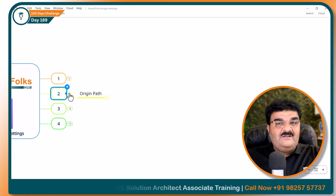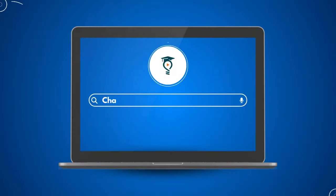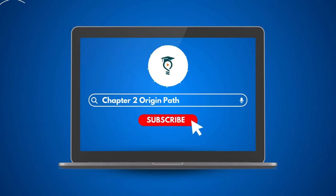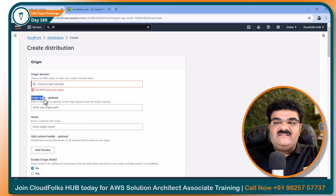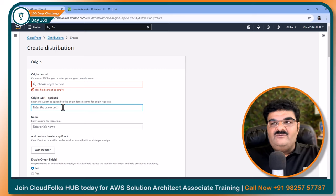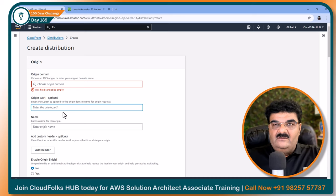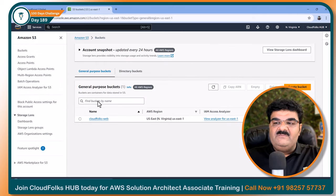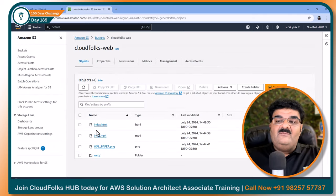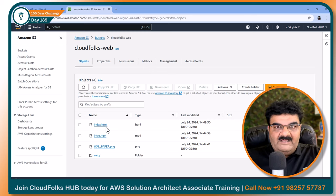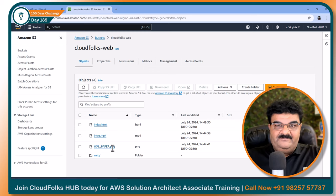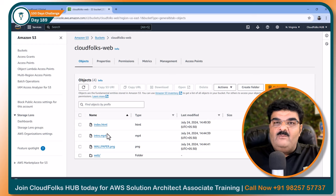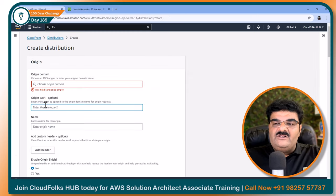Let's talk about chapter number 2: Origin Path. If you go to the CloudFront distribution setting, you will find the Origin Path option, and as you know, it is optional. Let me explain. Let's say I am using an S3 bucket as an origin, and inside my S3 bucket I have my index.html, which is my homepage, directly on the root of the bucket. If you have your homepage directly on the root of the bucket, you do not need to specify the origin path.